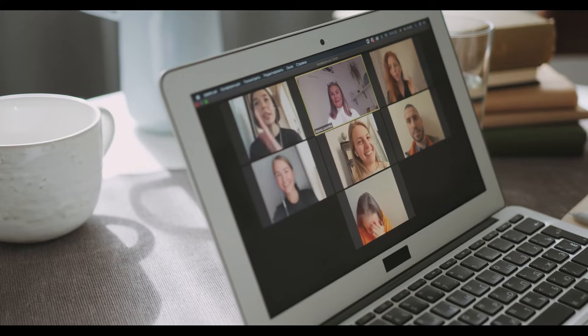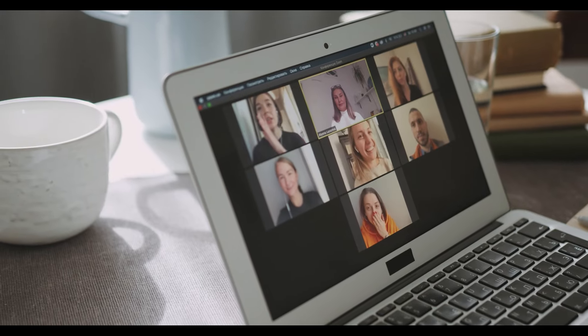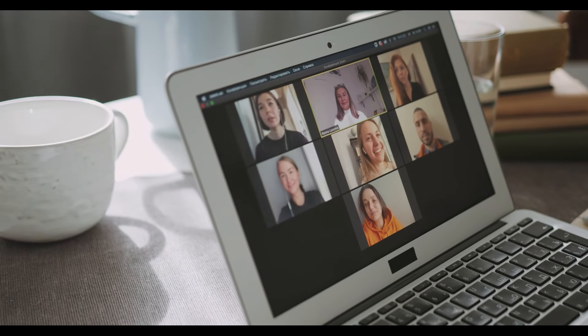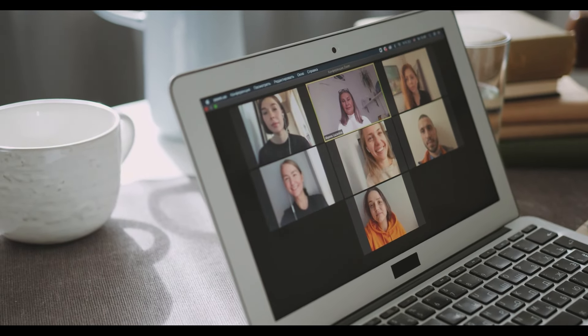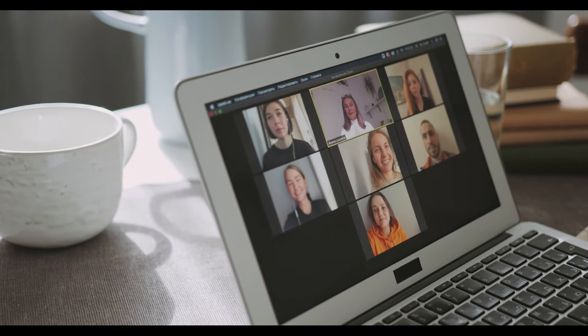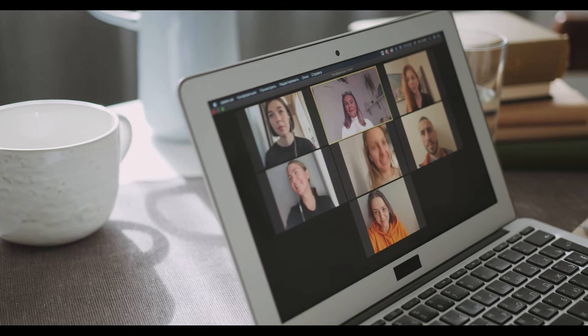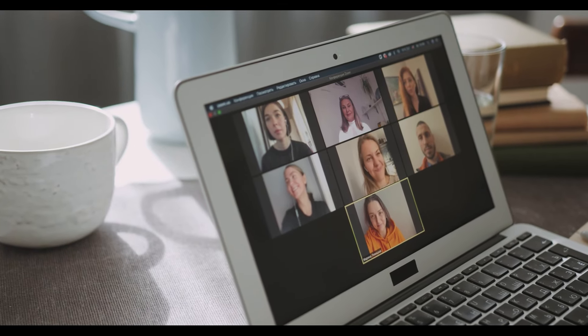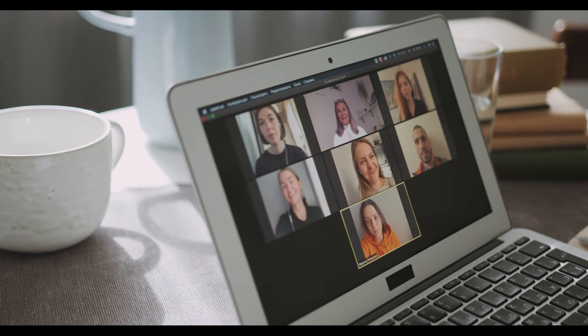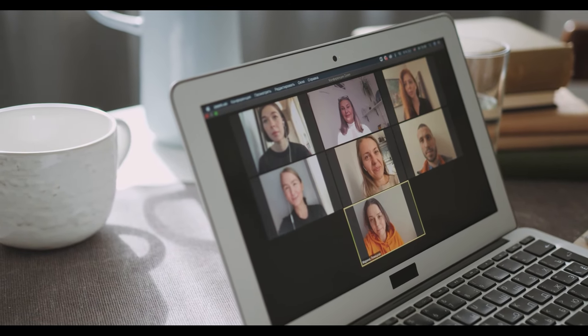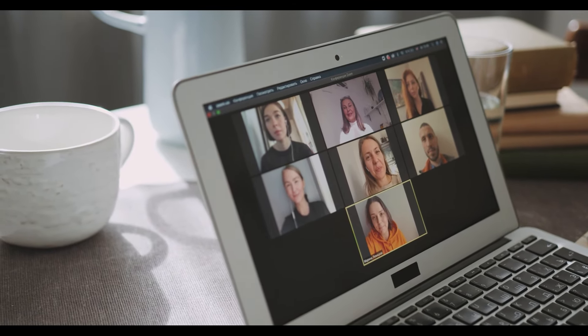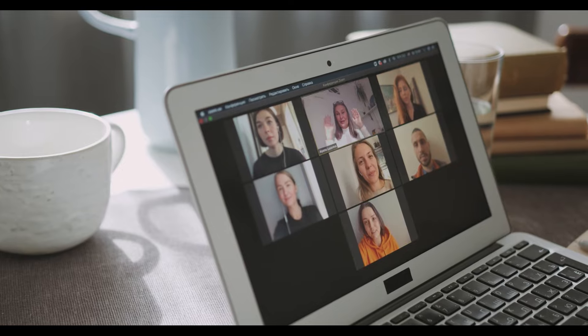Hi everyone, welcome back to the channel. In this video, we are going to create a video calling application with the help of Angular and ZEGOCLOUD. The features will include sharing a room ID and a chat feature.